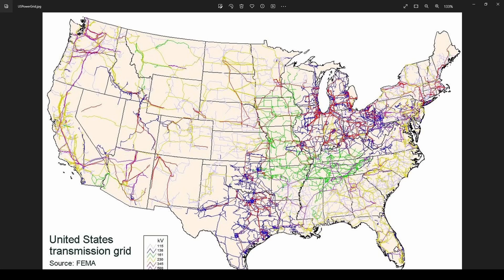What we were talking about is the need for power companies and other industries to simulate how that big grid of power lines, generators, and customer loads is going to respond to a certain configuration. For example, if part of the country was expected to have more customers and more load in the next 10 years, the power companies have to simulate what's going to happen with their grid — can the existing generation and power lines handle more load?